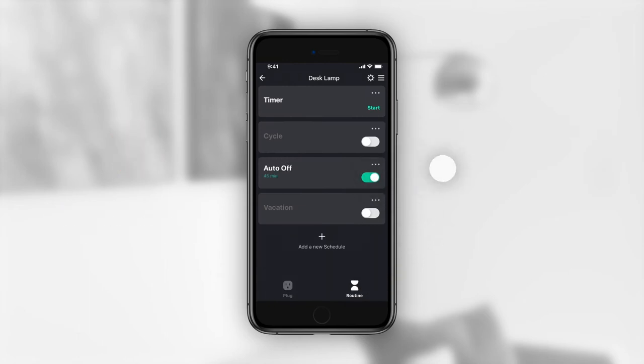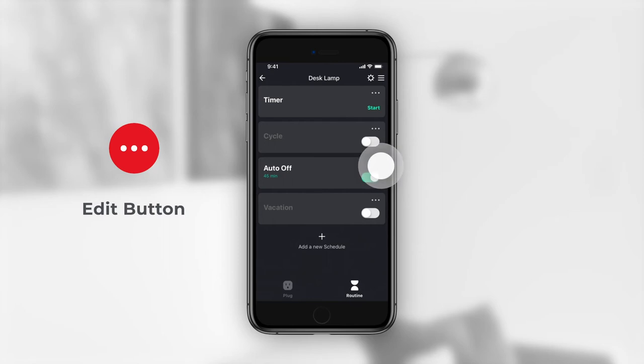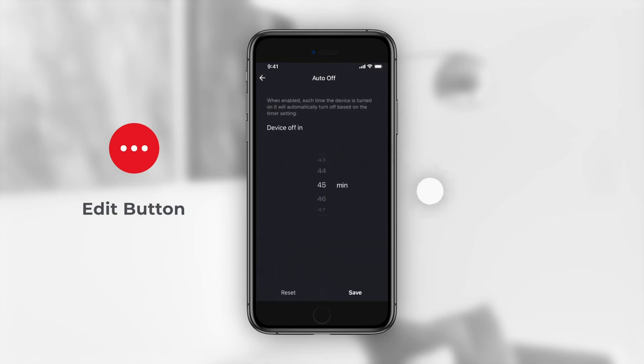The duration of time that the device will remain on after being activated will appear illuminated in green. If you wish to change the duration, press the edit button in the top right corner of the panel.